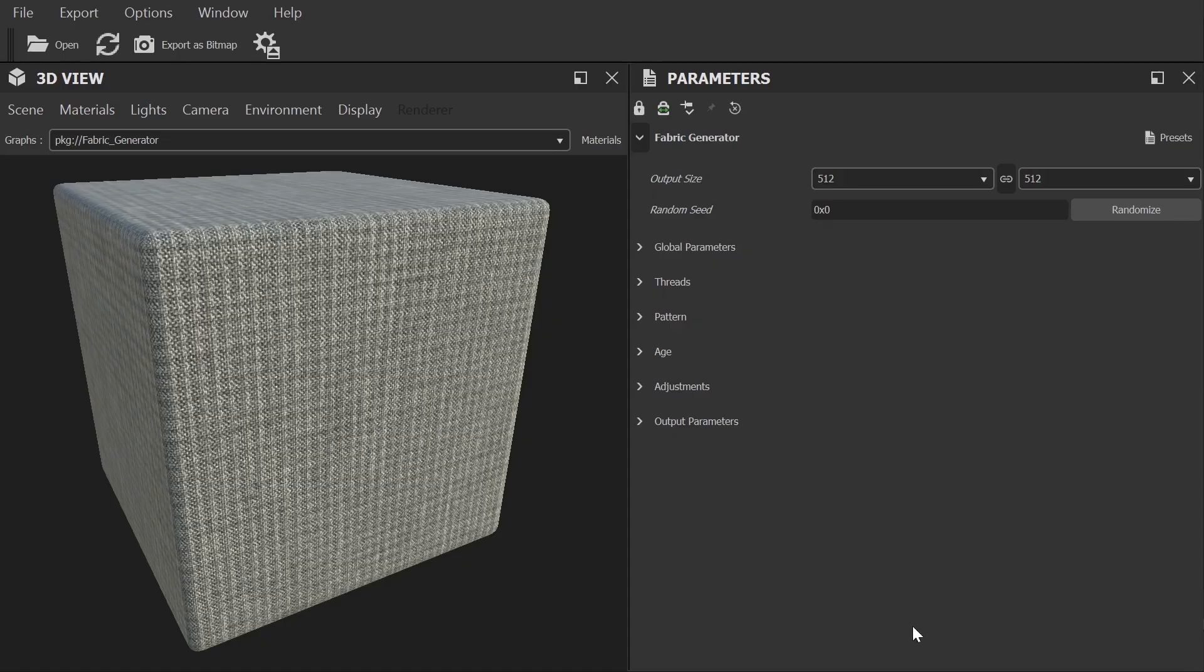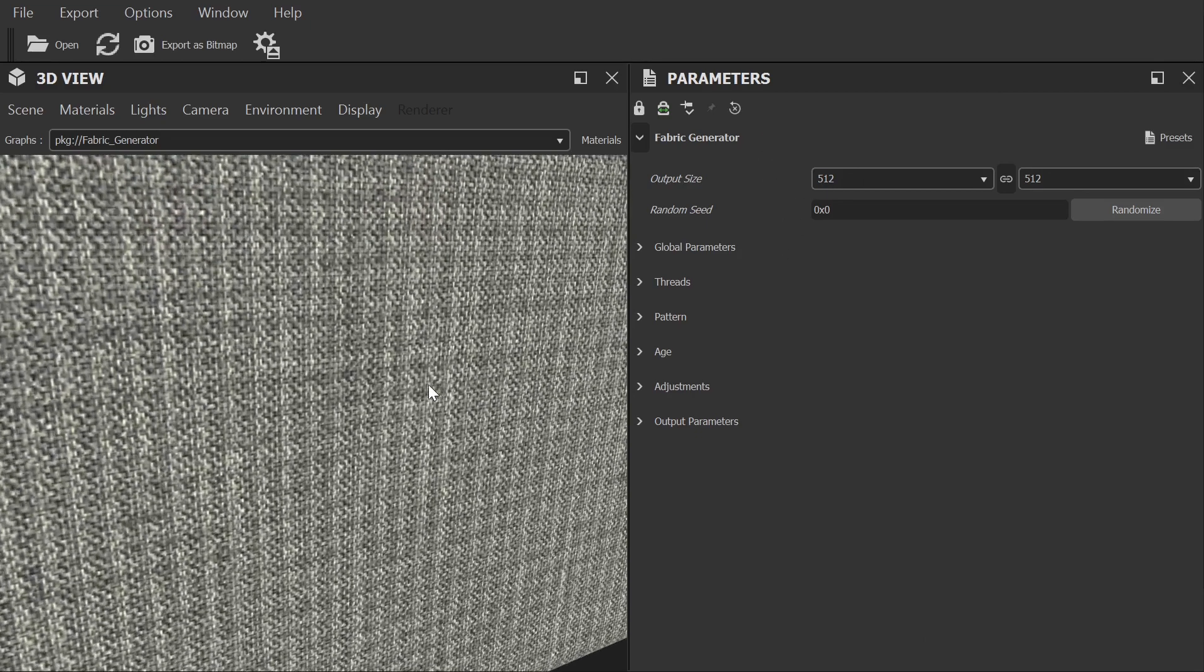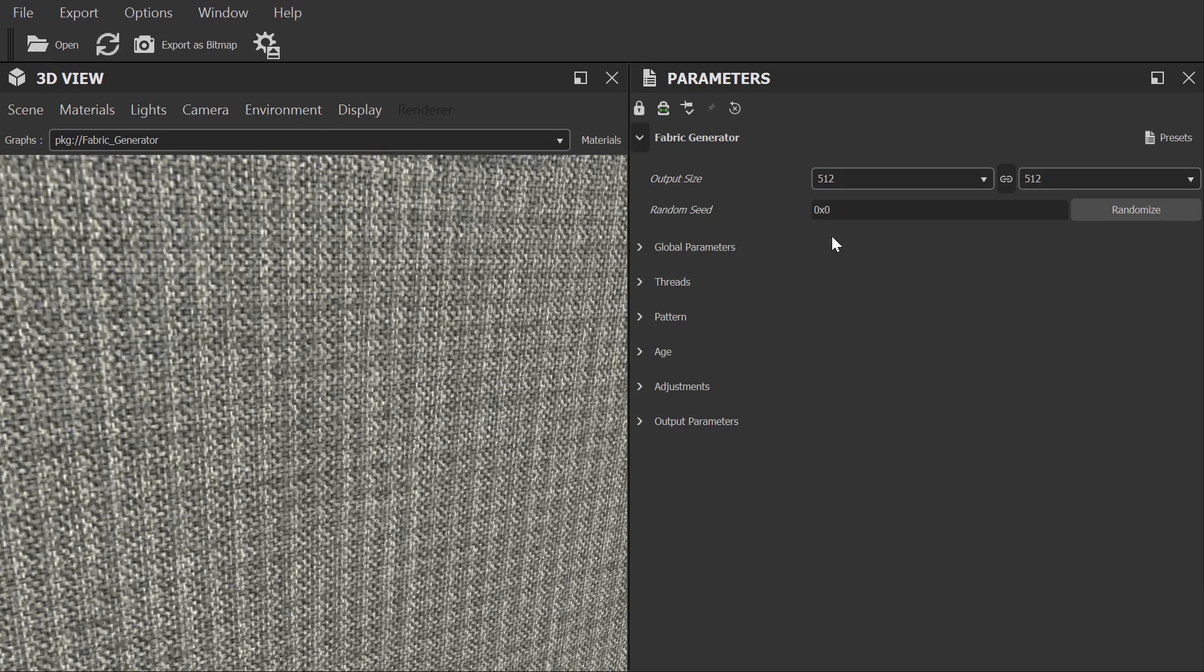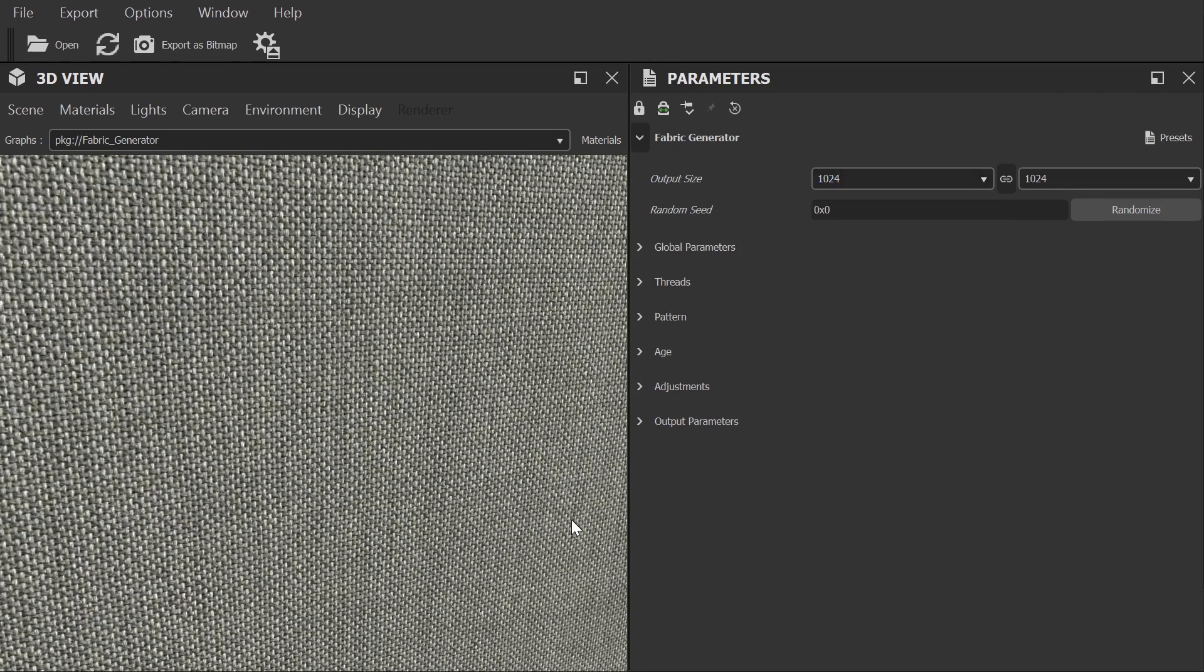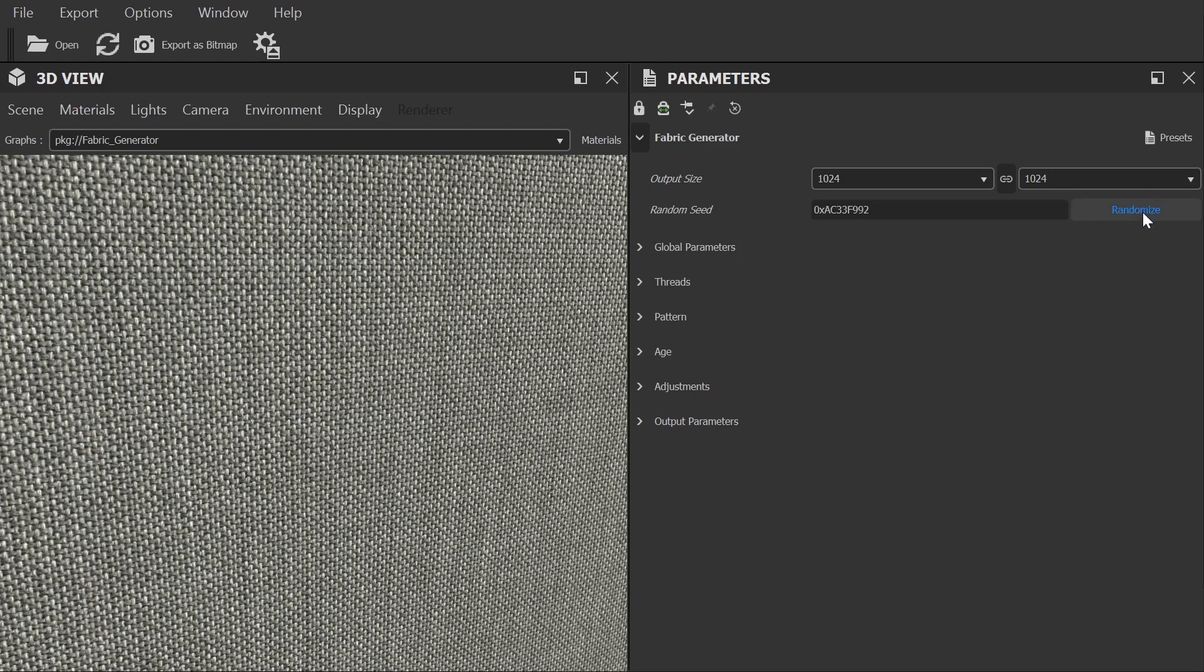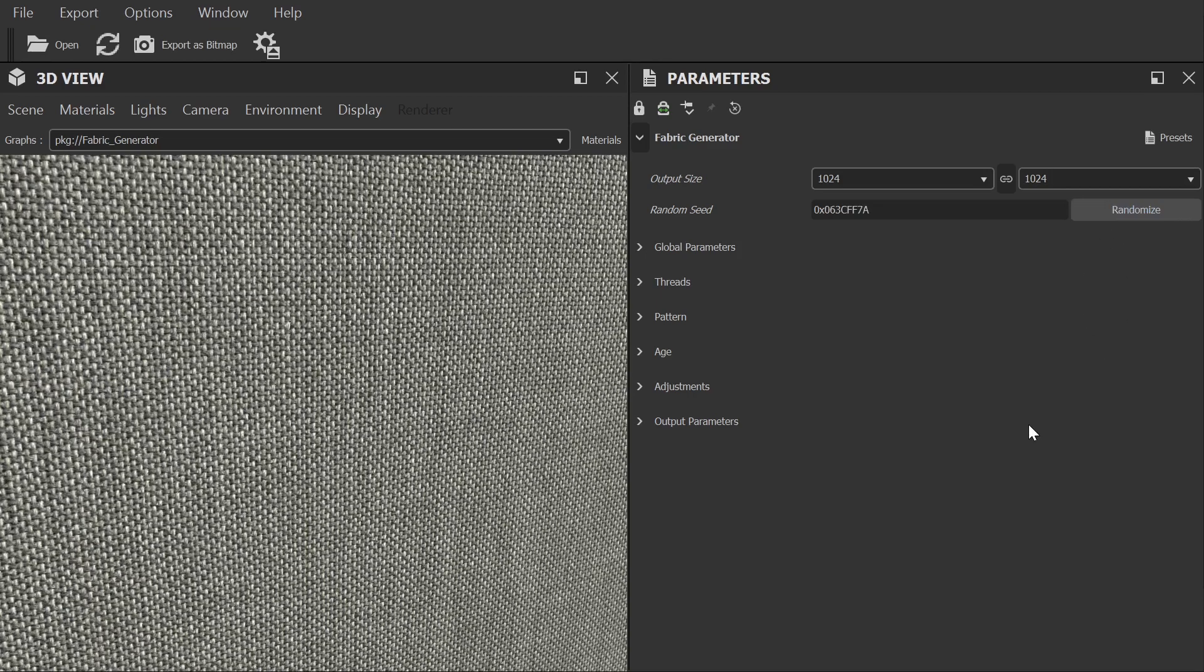Okay, so the first category of settings we have here are some general settings, most importantly the resolution of the final textures. Now by default this is set to 512 and this is so the viewport updates nice and fast while you're making alterations. We'll increase this number to 4K when it's time to export, but for now I'm going to set it to 1024 as that still runs pretty nicely on my particular hardware setup. There is also a random seed value here which will basically create a completely different version of the current material based on the settings below.